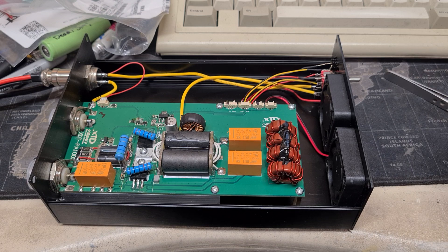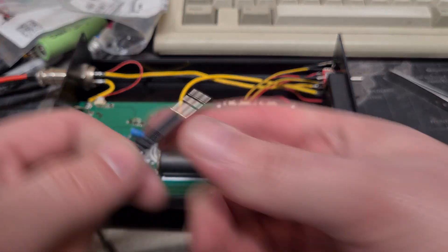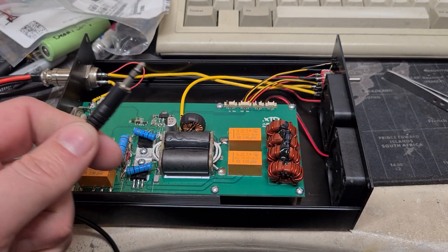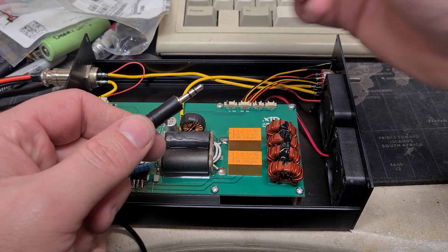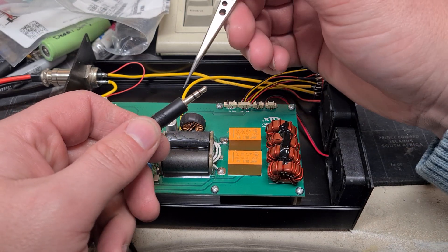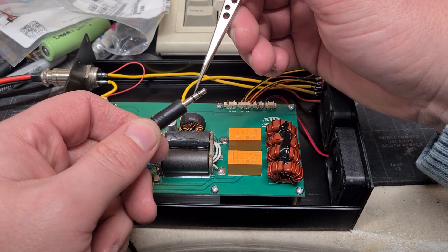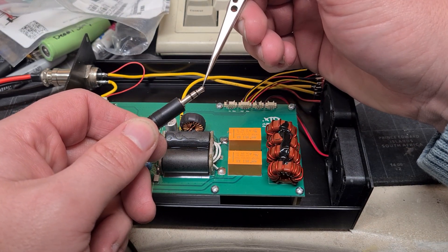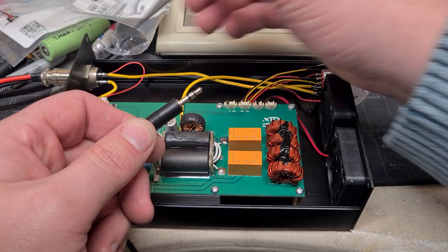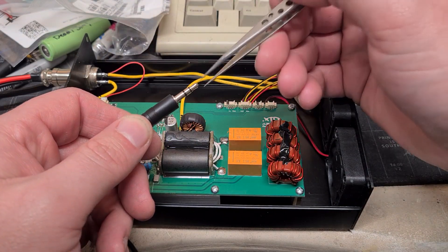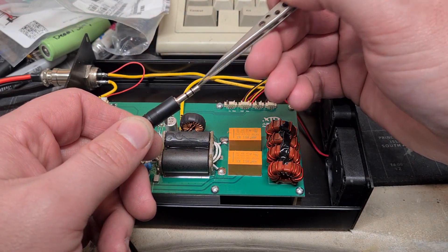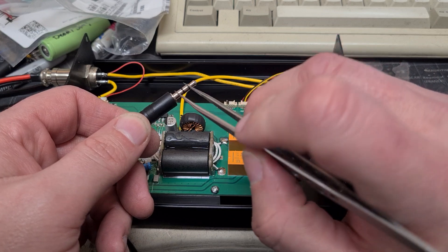The interesting bit here is that this connector that comes with it here. This is ground. And then this bit here is the PTT signal. Don't think that does anything. There aren't enough connectors here. Maybe it's voltage. I'm not sure.